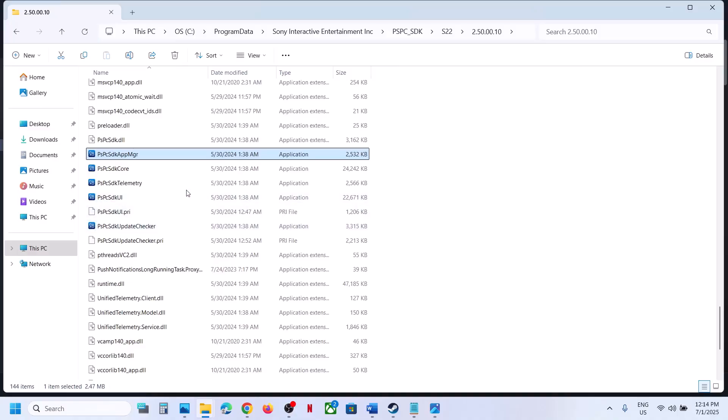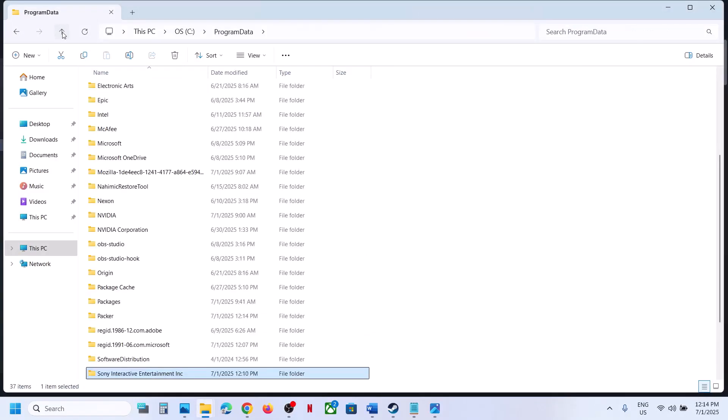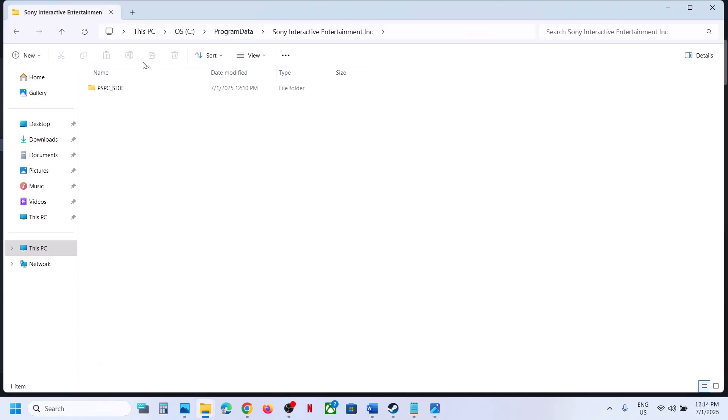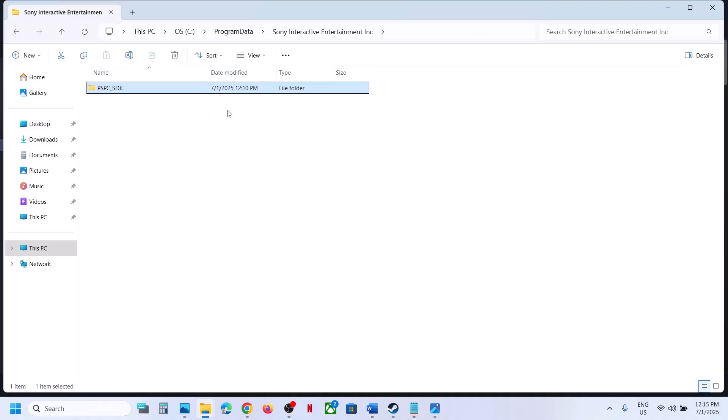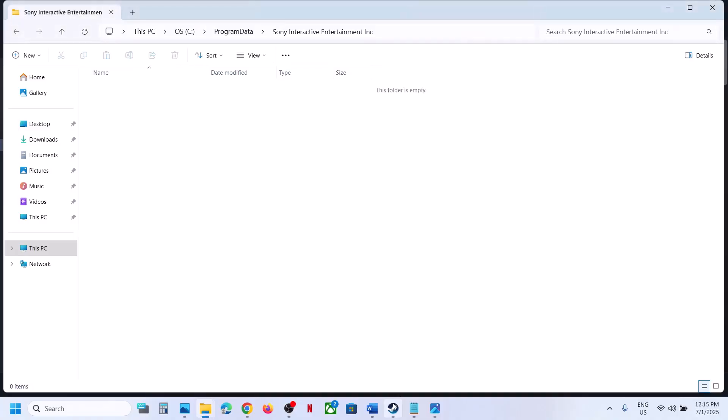Still not working? Go back to the Sony Interactive folder. Right-click and delete this folder. Once you delete it, you can proceed to the next step.